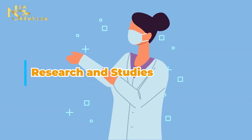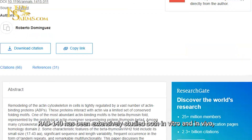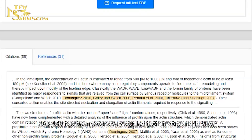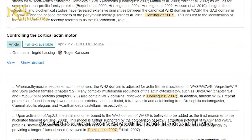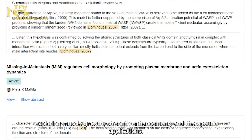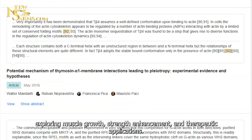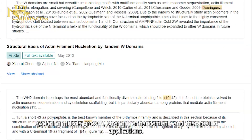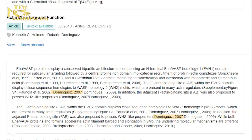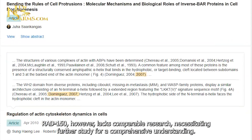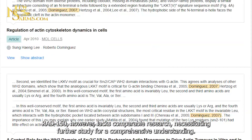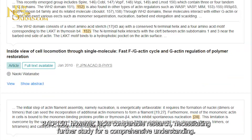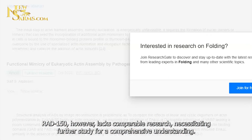C: Research and studies — RAD140 has been extensively studied, both in vitro and in vivo, exploring muscle growth, strength enhancement, and therapeutic applications. RAD150, however, lacks comparable research, necessitating further study for a comprehensive understanding.